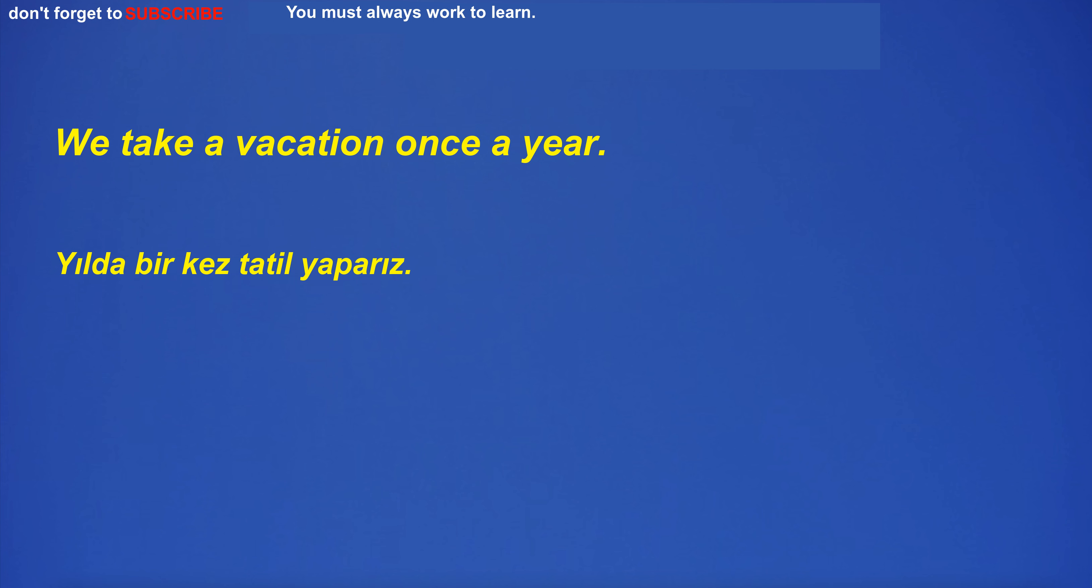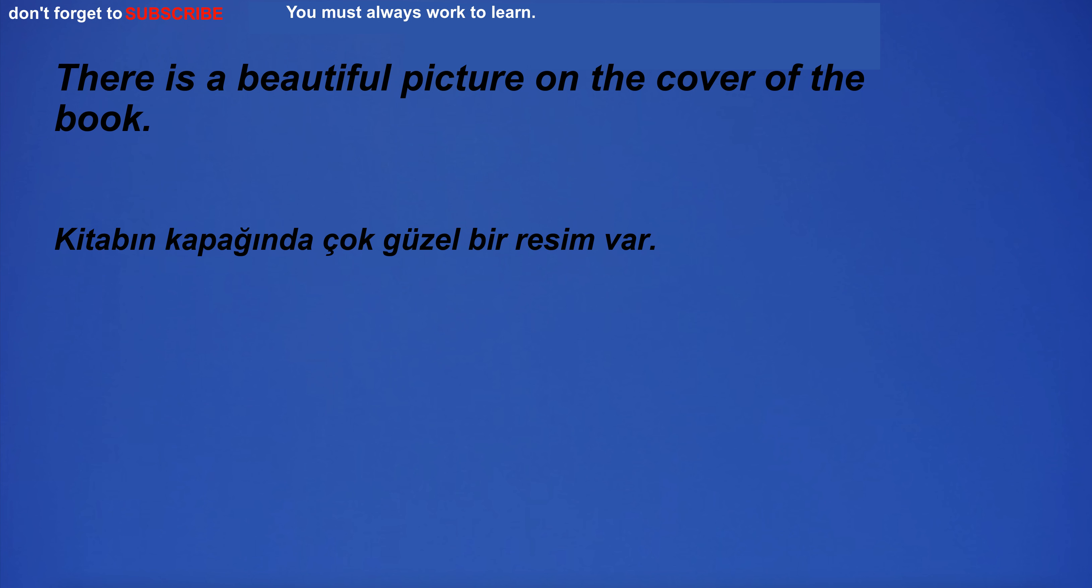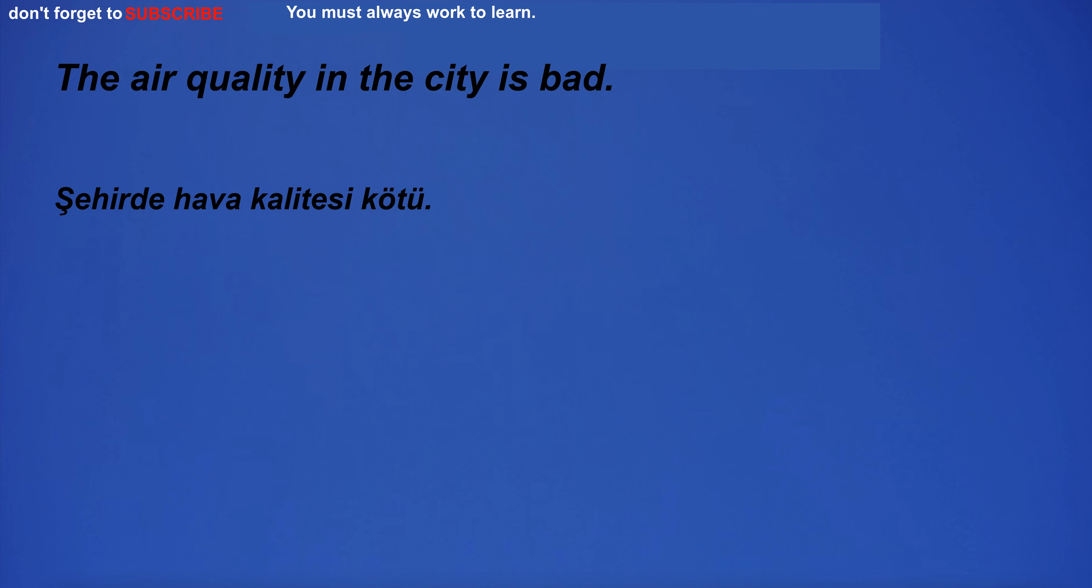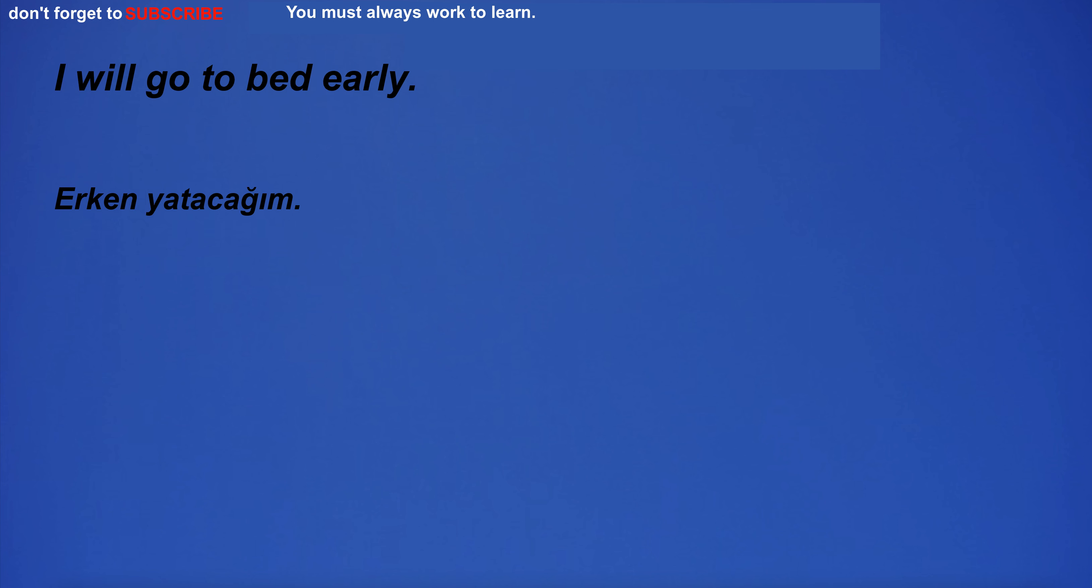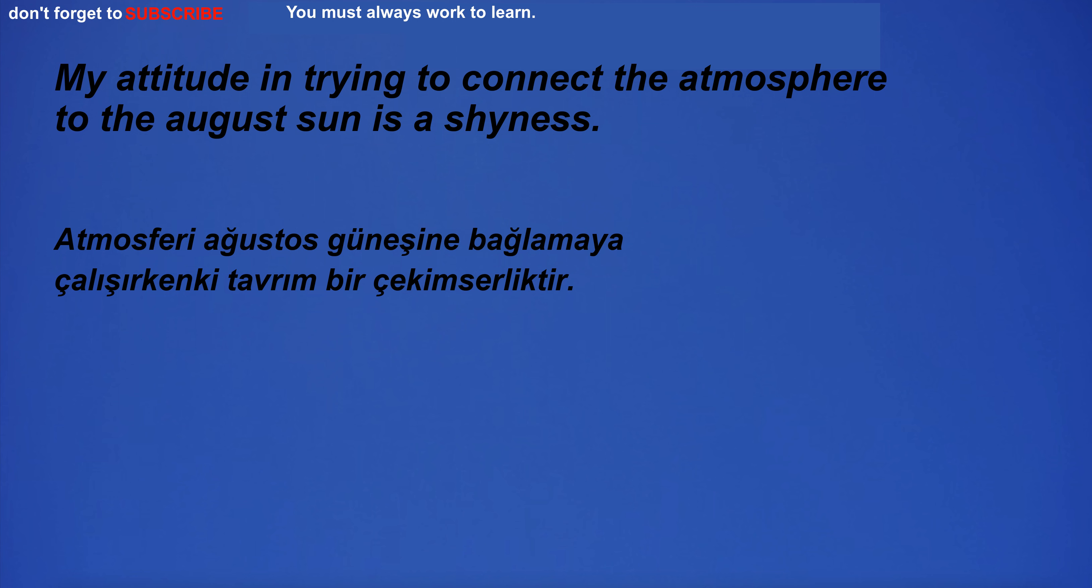Tickets are already sold out. We take a vacation once a year. There is a beautiful picture on the cover of the book. The air quality in the city is bad. I'm not sure what you're talking about. I will go to bed early.